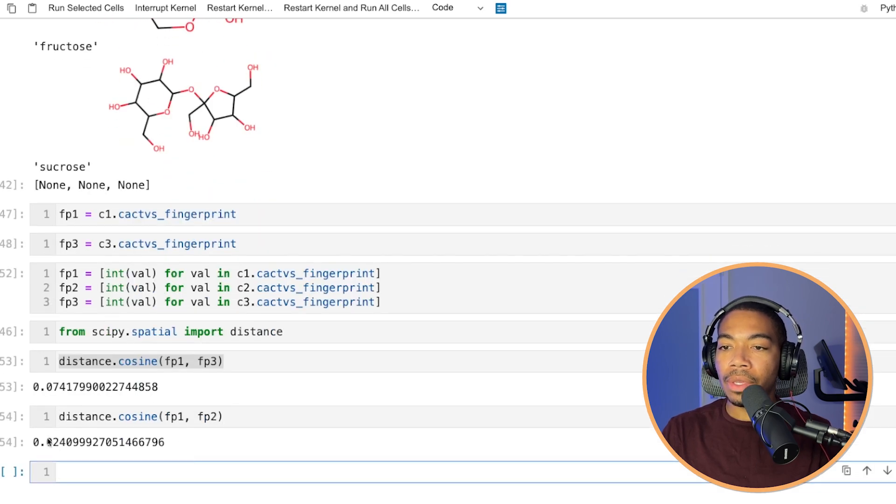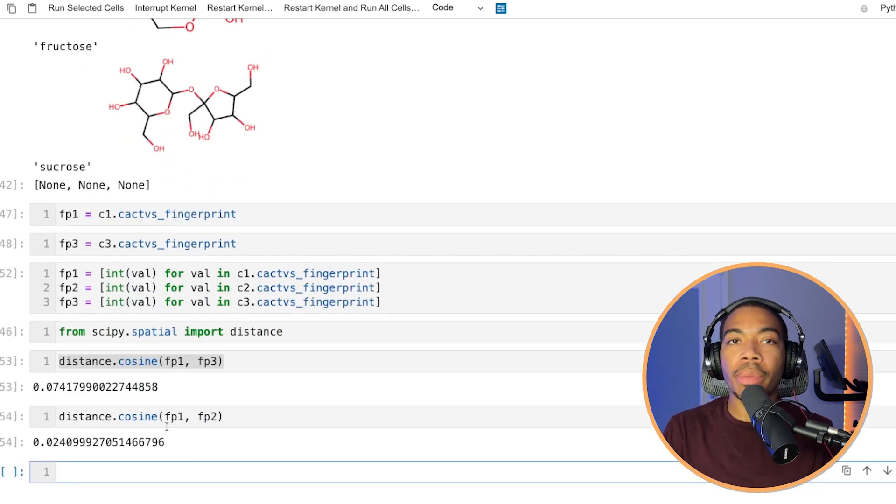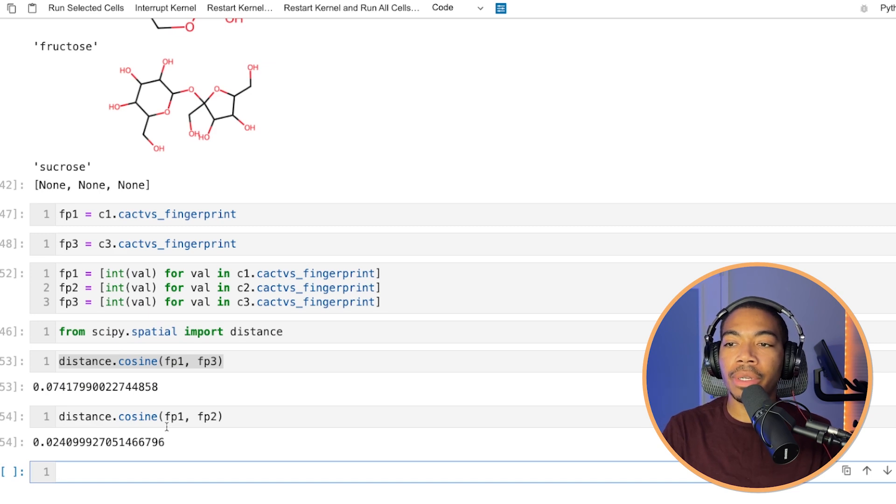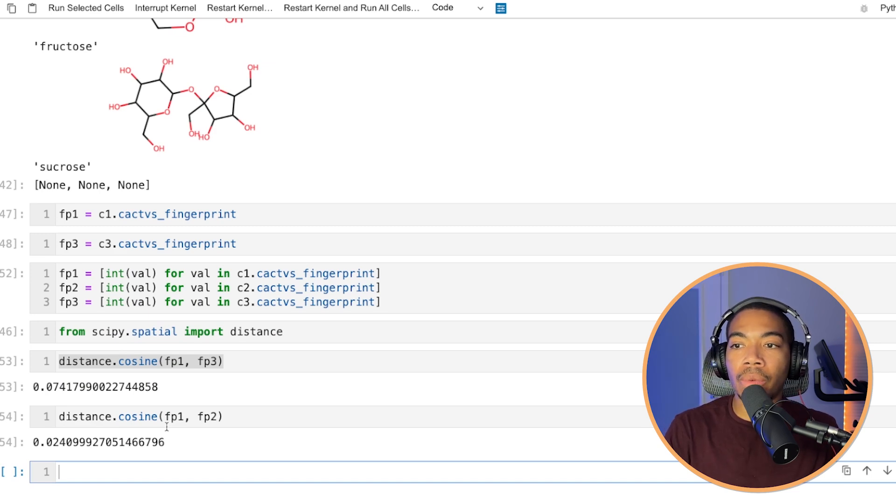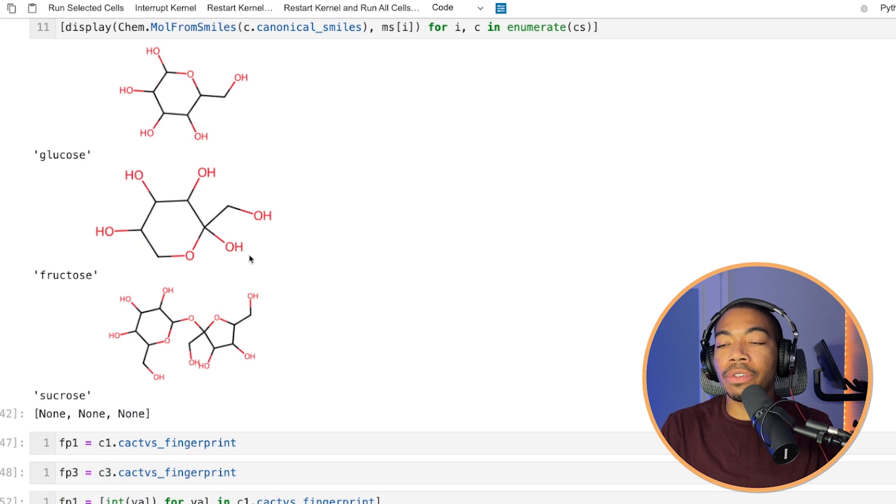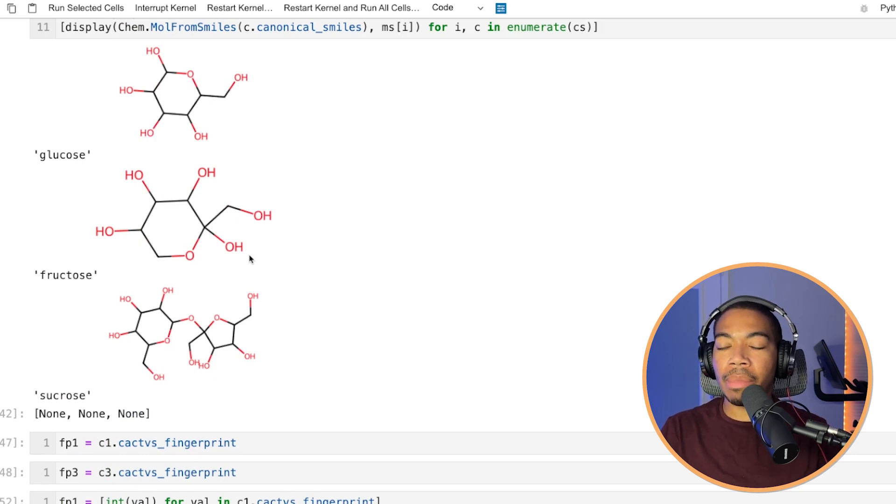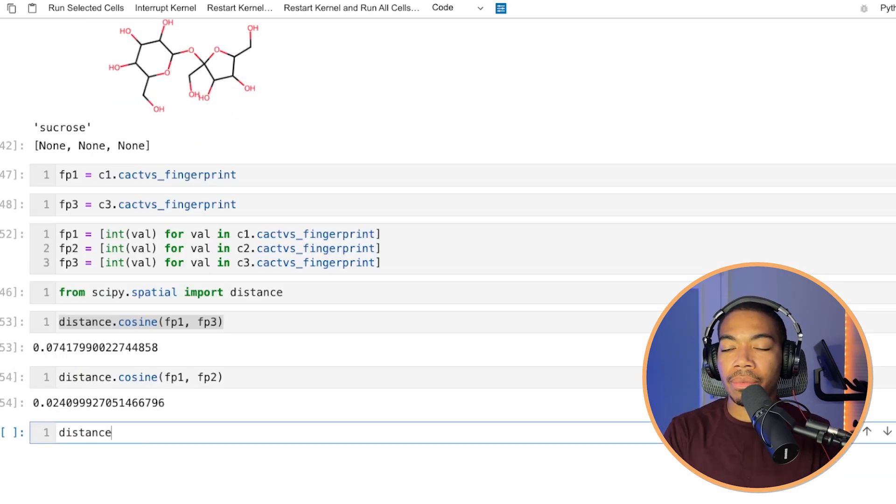Now, you see that we have a smaller value. So based on this cosine value, we would say that fingerprint two is more similar to one than is fingerprint three. And again, visually, this makes sense.